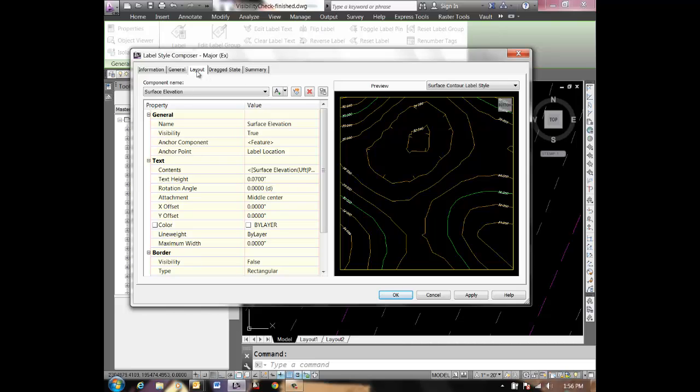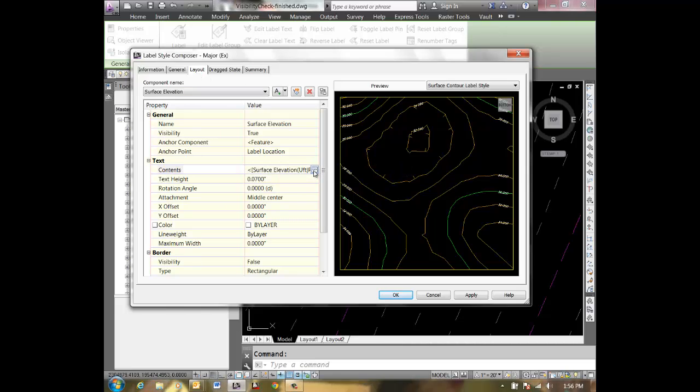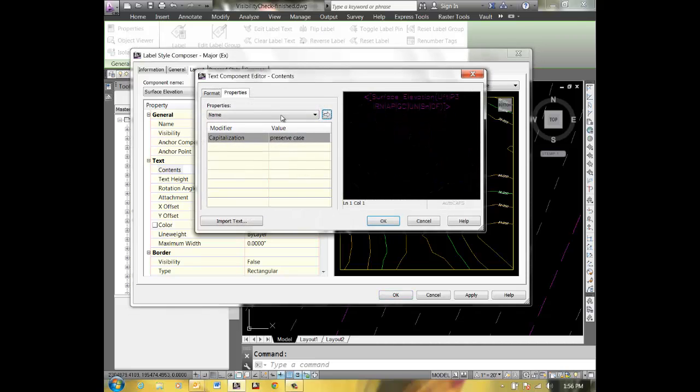On the layout tab in contents, pick in here and pick that ellipsis button.